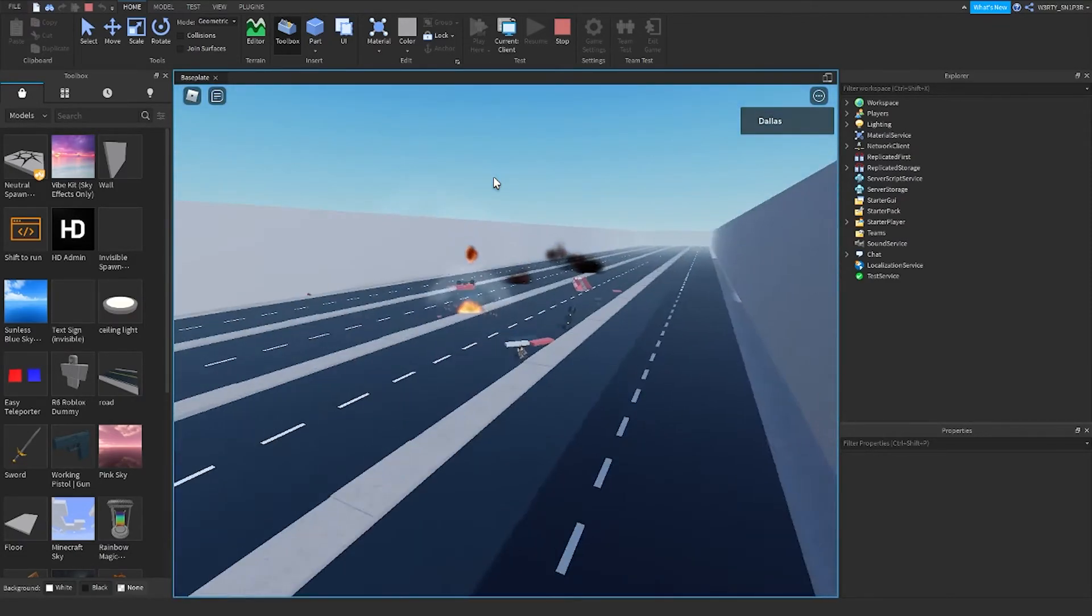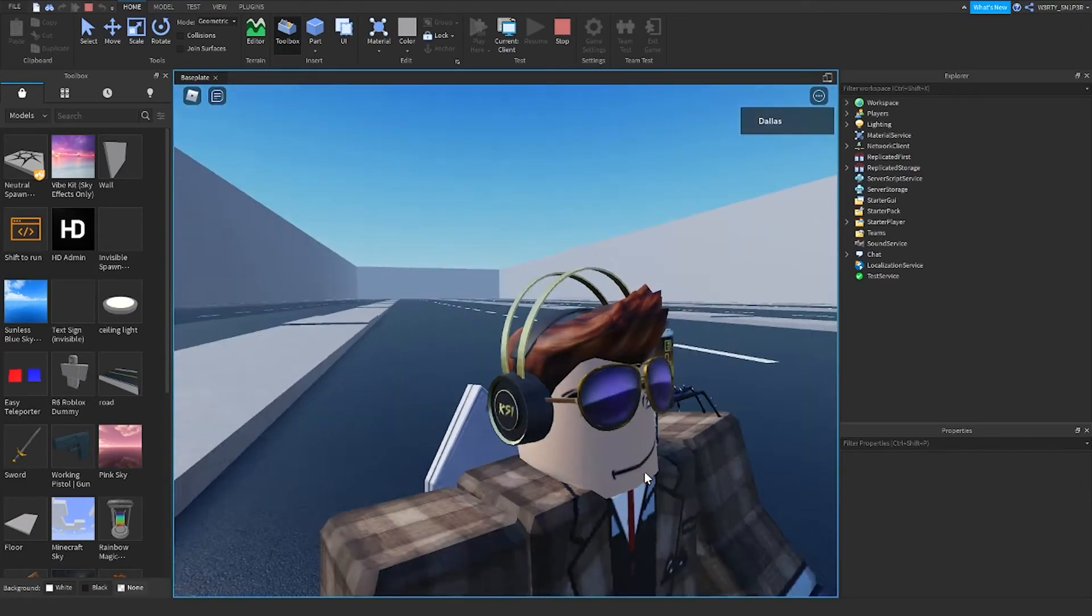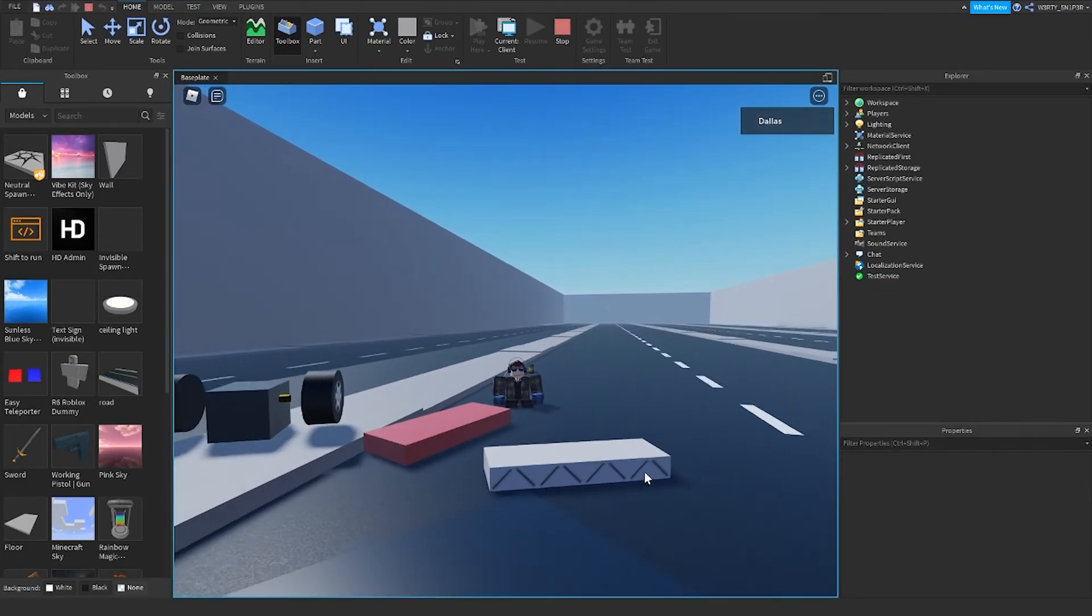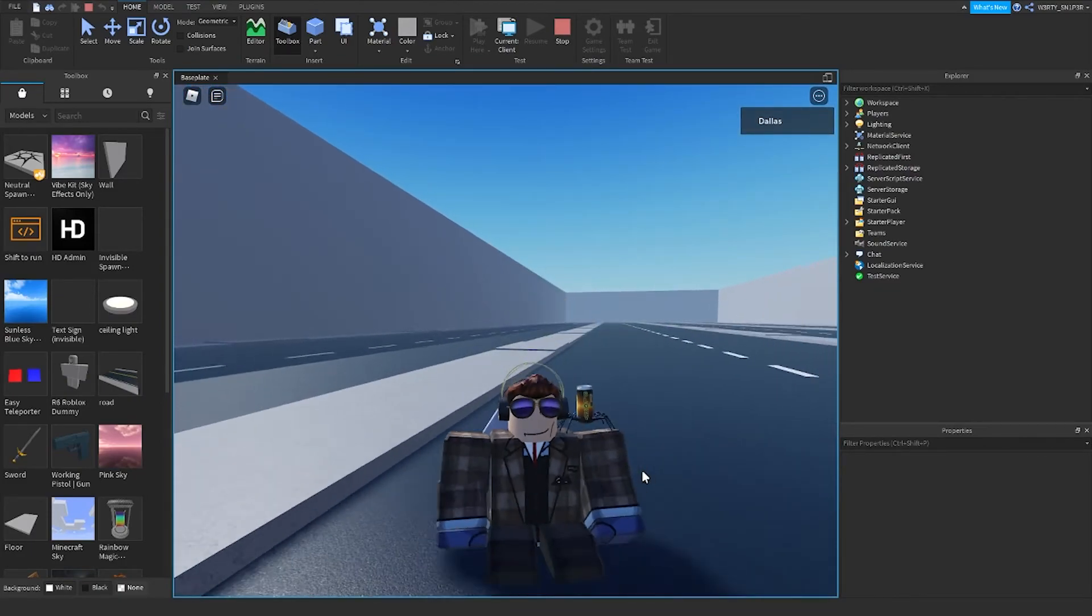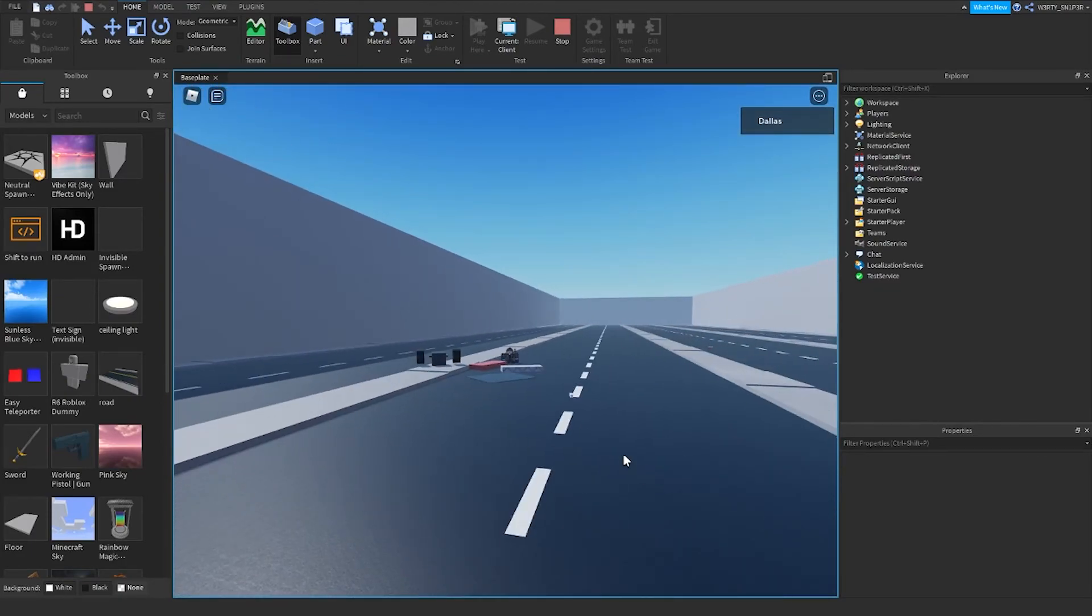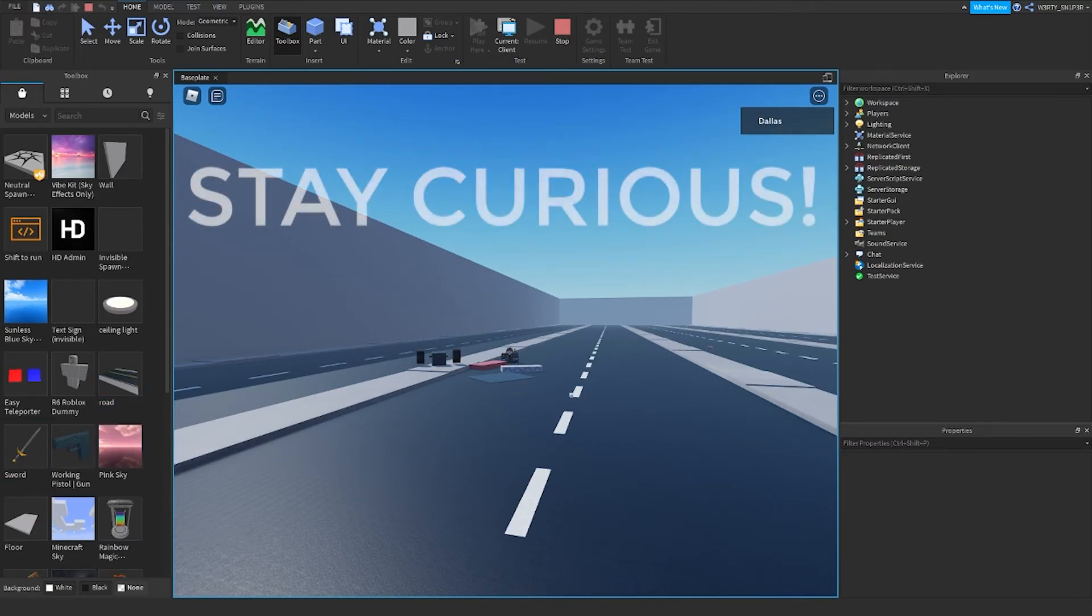It explodes! And that's how I make car crashing simulation. Thanks for watching and have a great time coding. Bye bye!